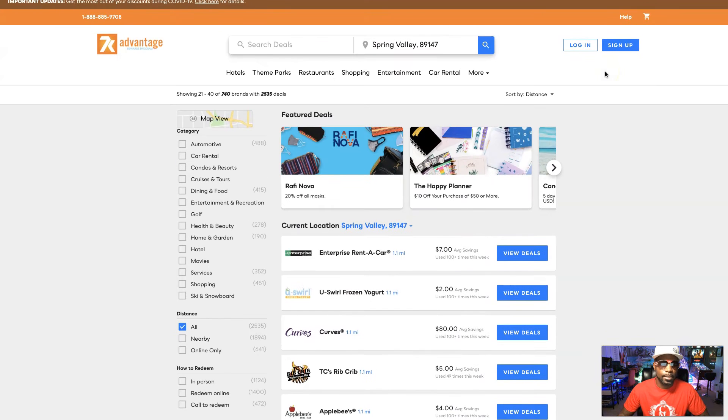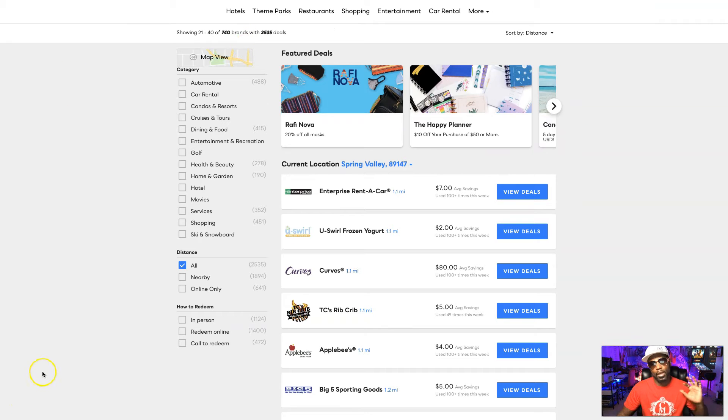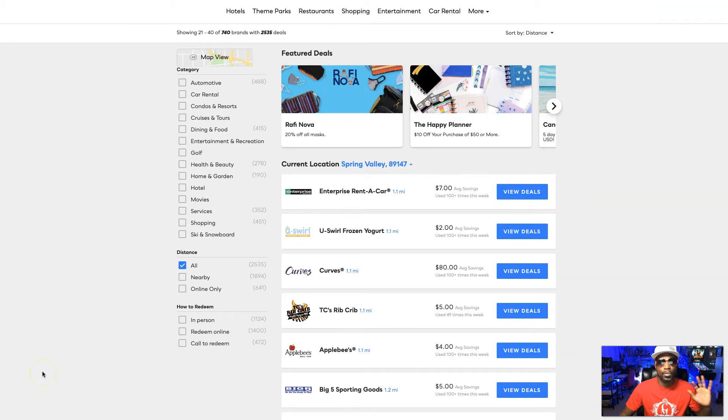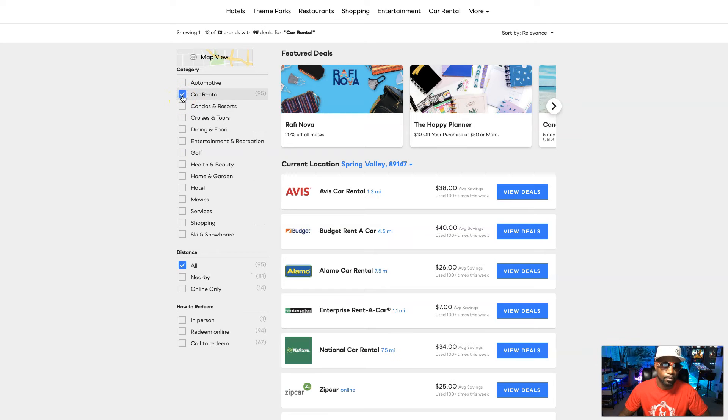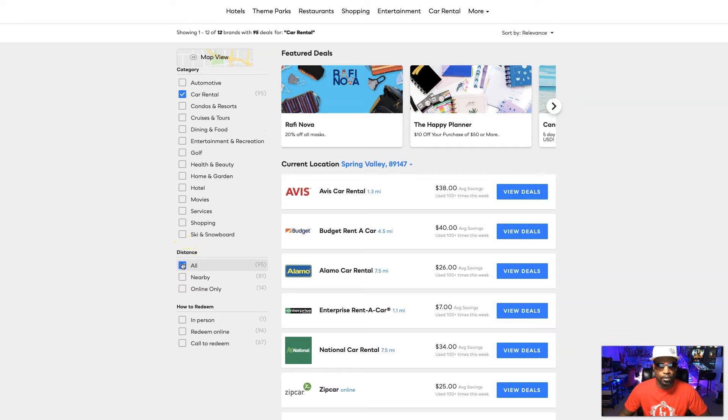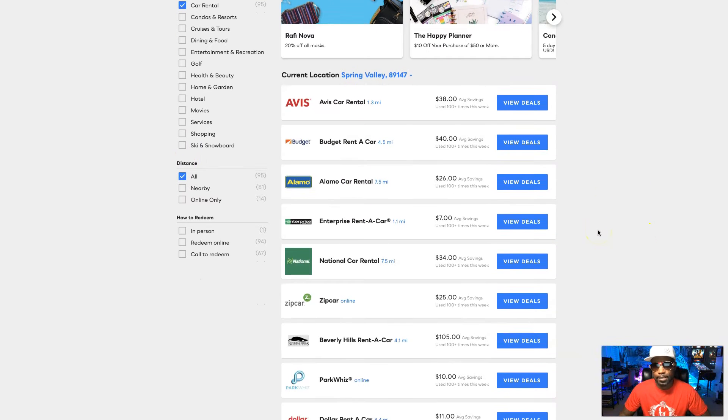And then over here to the left you can see you can break it down. Like let's say tomorrow I need a rental car, so I need to see what's the best deal just to rent a car. I could put over here and just put rental car rental and then take off all, and then it'll just bring up all the rental cars.